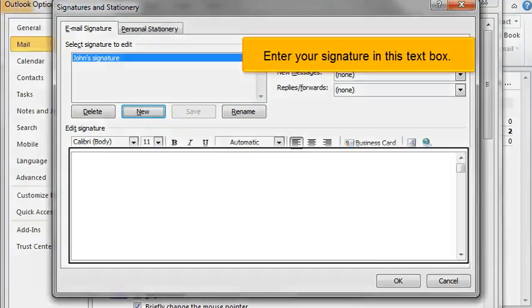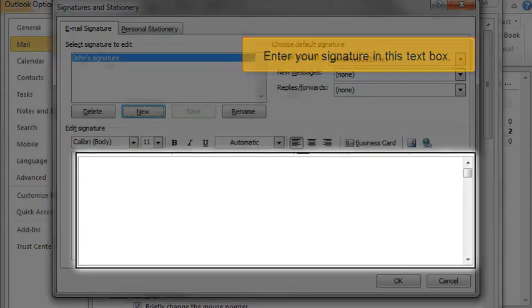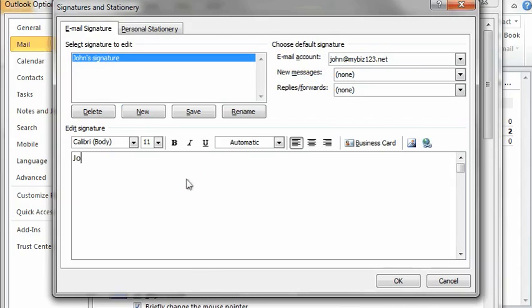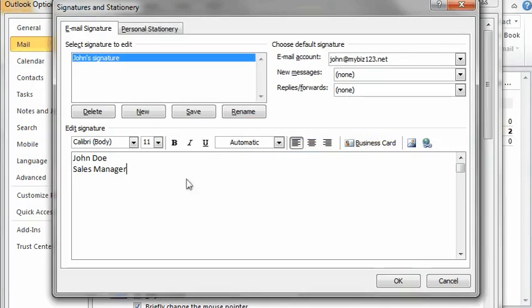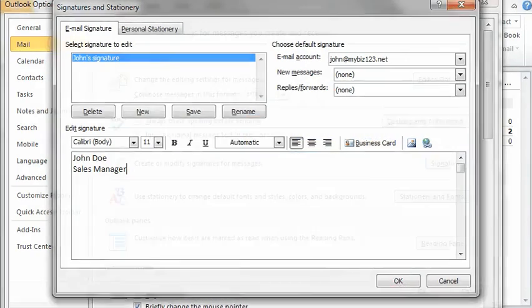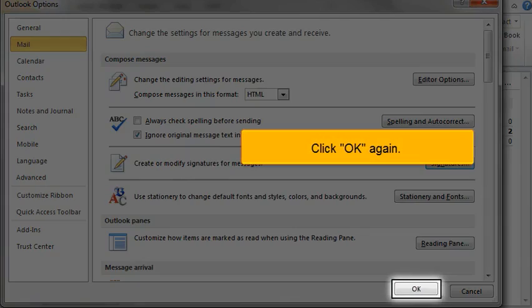Enter your signature in this text box. Click OK when finished. Click OK again.